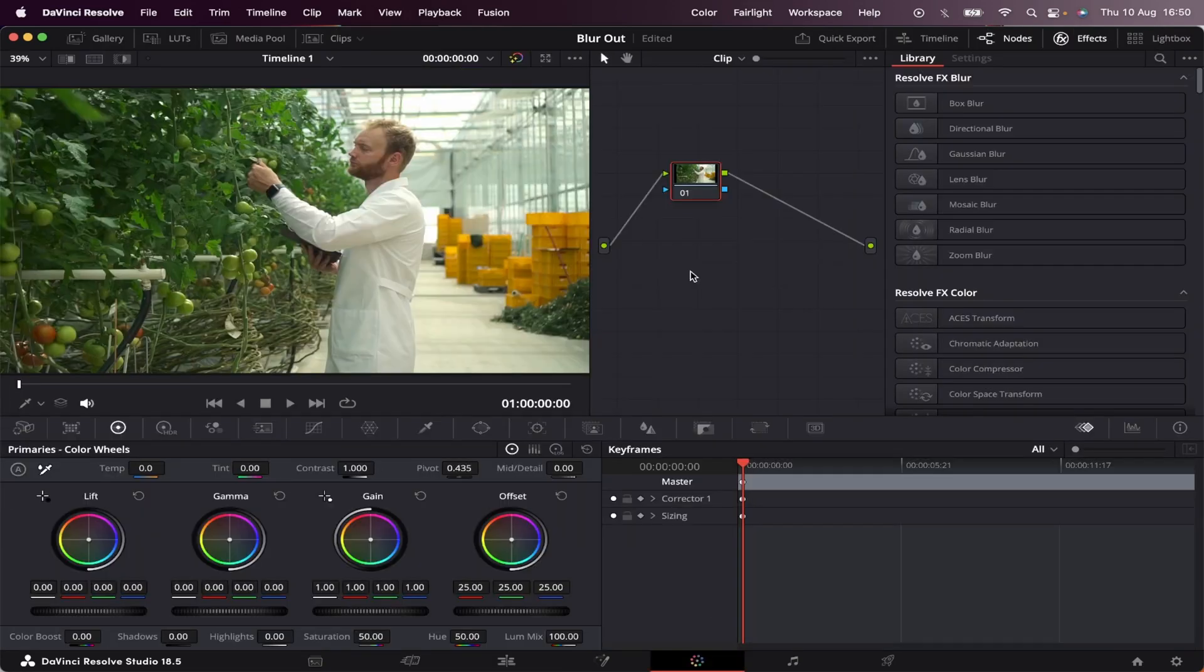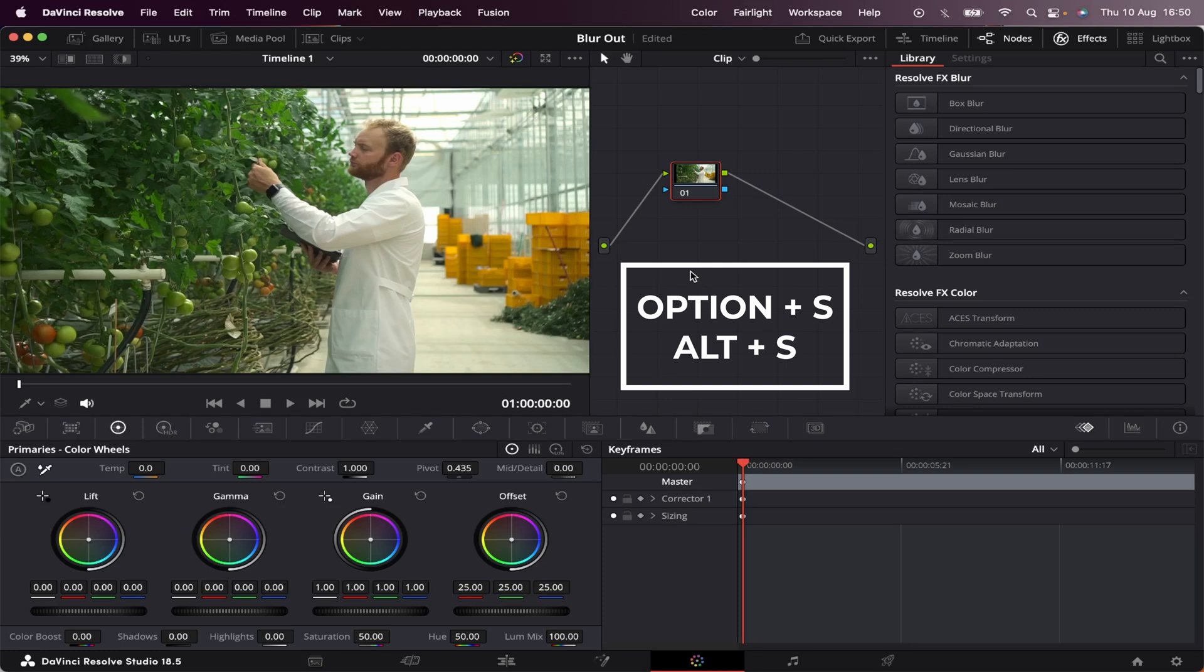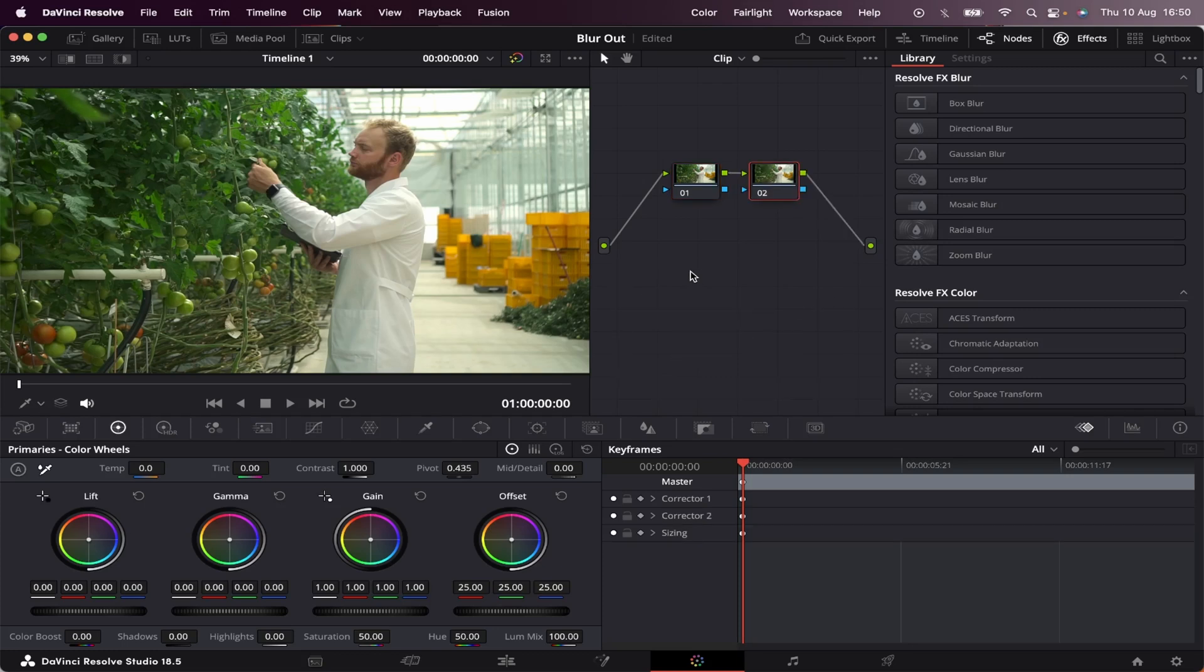The first thing we're going to do is hit Option or Alt on the keyboard, and then S to create a serial node. This will prevent us from affecting our original node.